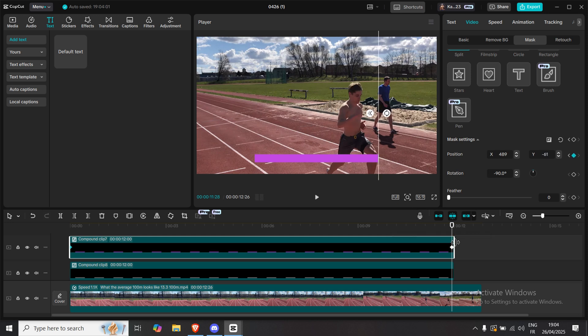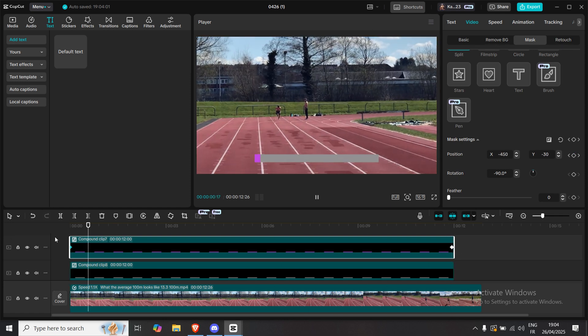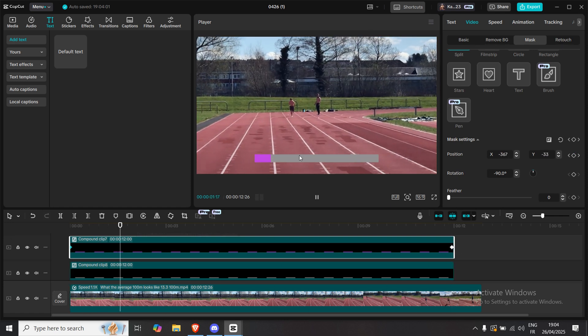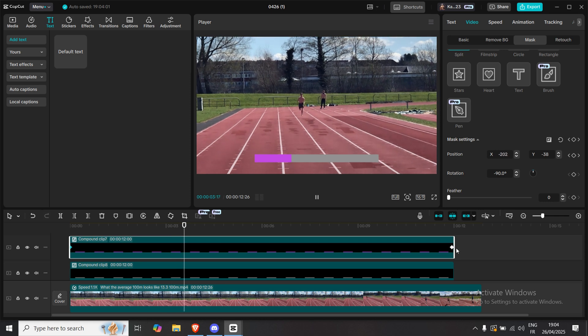A second keyframe will be created automatically, and that's it. You now have a smooth, animated progress bar following your video timeline.